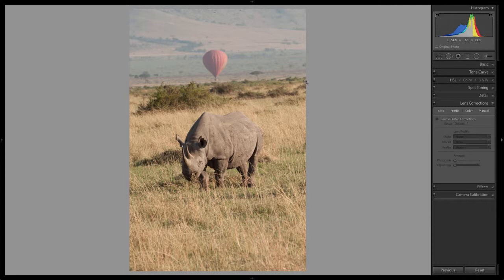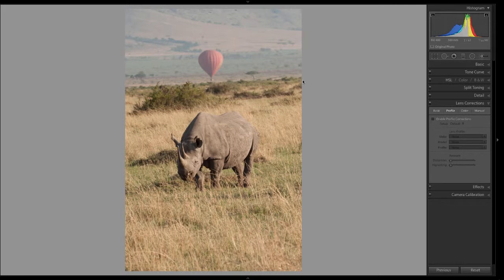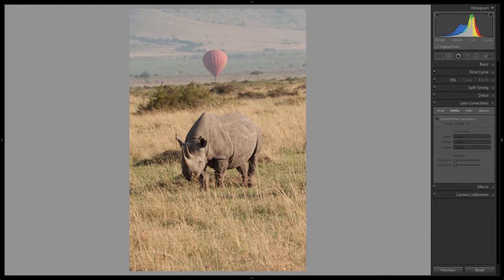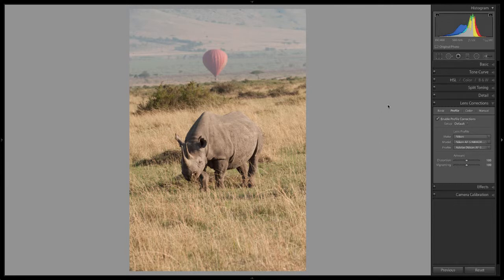Initially, the lens correction panel was for removing lens distortion from an image, but it's evolved into so much more than that, allowing us to make other kinds of corrections and even some creative adjustments. To check for lens distortion, select the profile section and place a check mark in front of Enable Profile Correction. Lightroom ships with a large number of lens profiles and will recognize the lens used, compare it to its library, and make any minor correction. Watch the image on screen to see any slight change Lightroom has made.